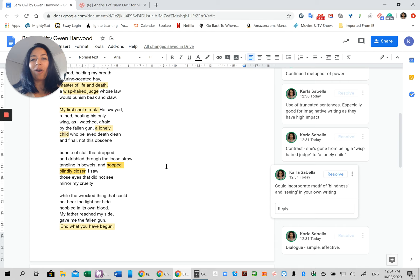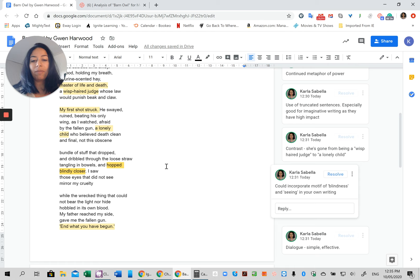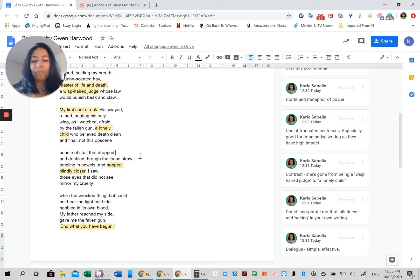So the key thing here in terms of being clear that you're incorporating the stimulus is that you've got key techniques that Harwood has used. So things like motif or the sentence, the way the sentences are structured, even the use of dialogue, a couple of key things that you think work well.